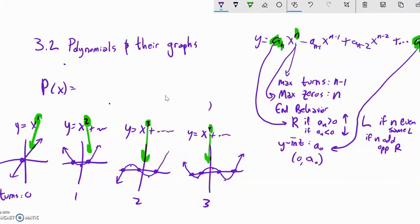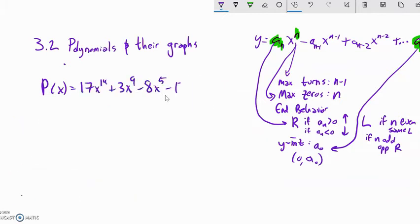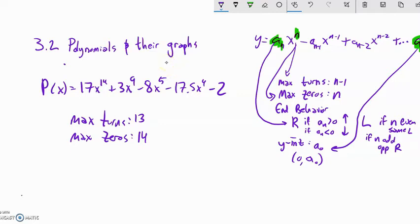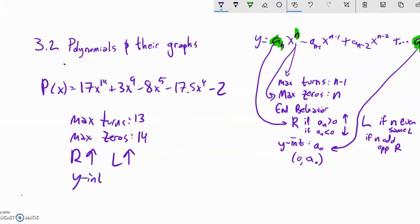Let's analyze another polynomial just by looking at it. The maximum number of turns is one less than the degree: 13. The maximum number of zeros is the degree: 14 — that doesn't mean there are exactly 14, just at most. The right-hand behavior: the leading coefficient is positive, so it goes up. The left-hand behavior: the degree is even, so it goes in the same direction. The y-intercept is the constant term, the point (0, −2).